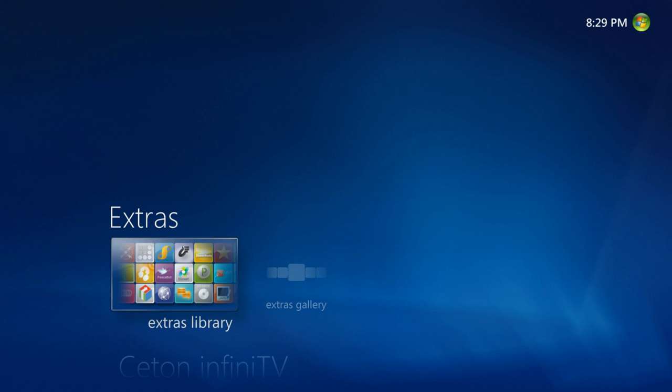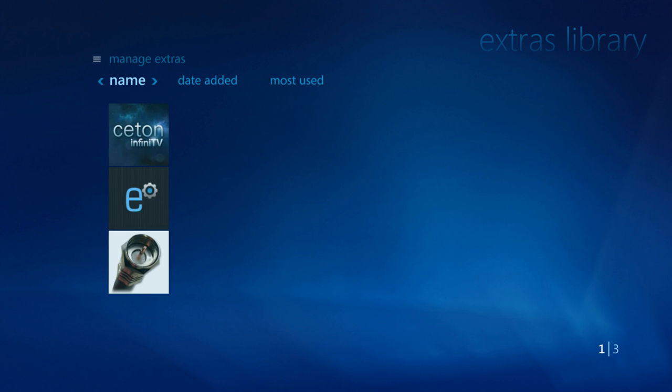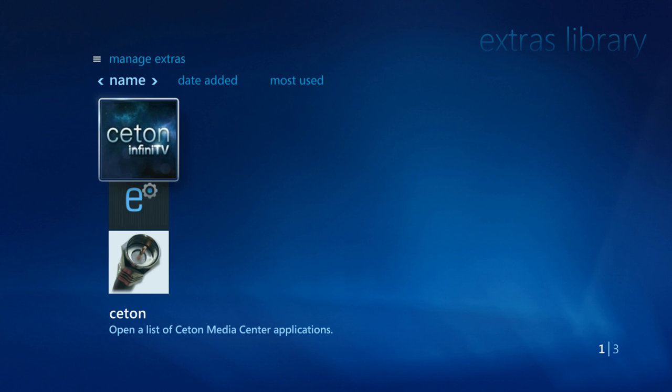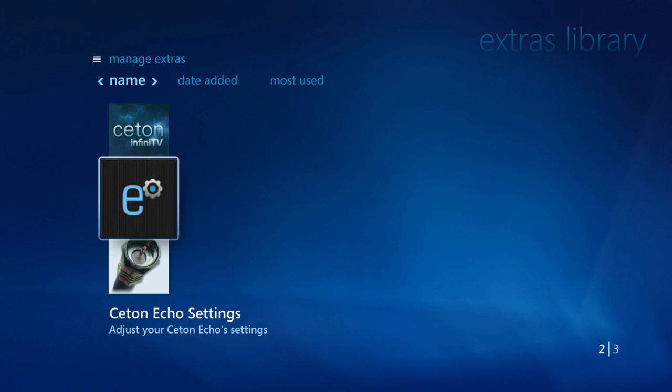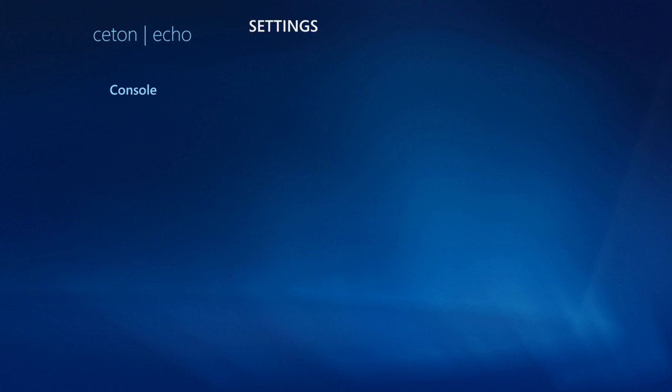Now we're on the Echo. First, go to the Extras tab, then go into the Extras Library. In here you'll see a bunch of different plugins you have installed, but what we really care about is the Ceton Echo settings. Go ahead and select that.